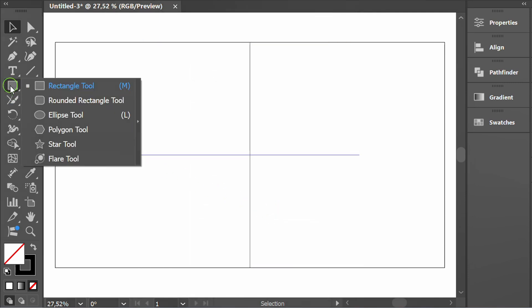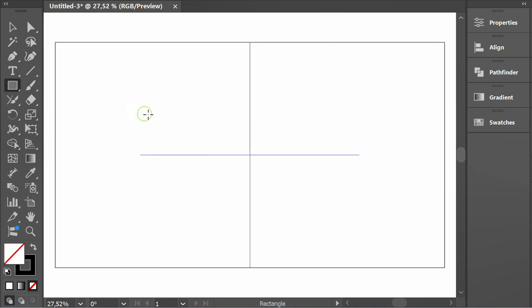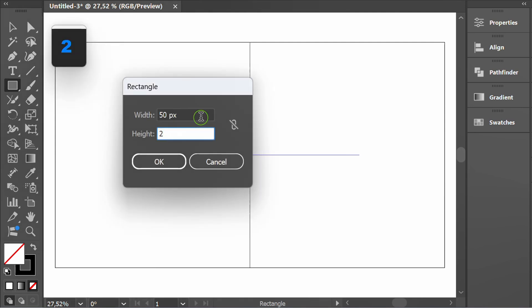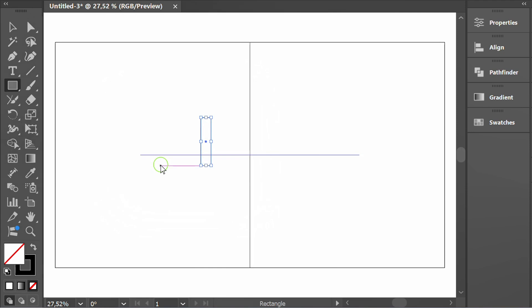Create a rectangle. You can follow these dimensions. Place it in the middle.